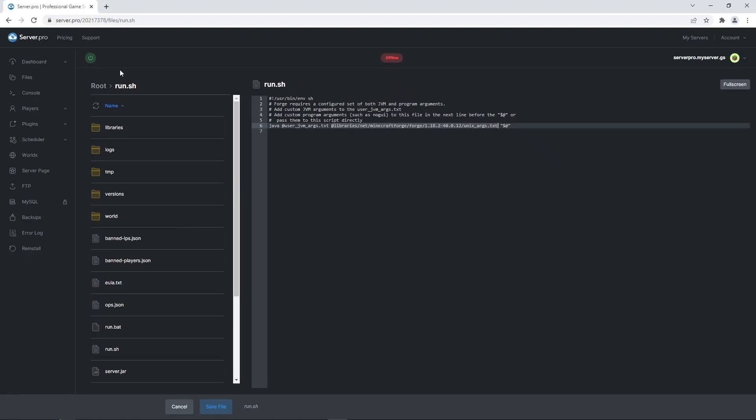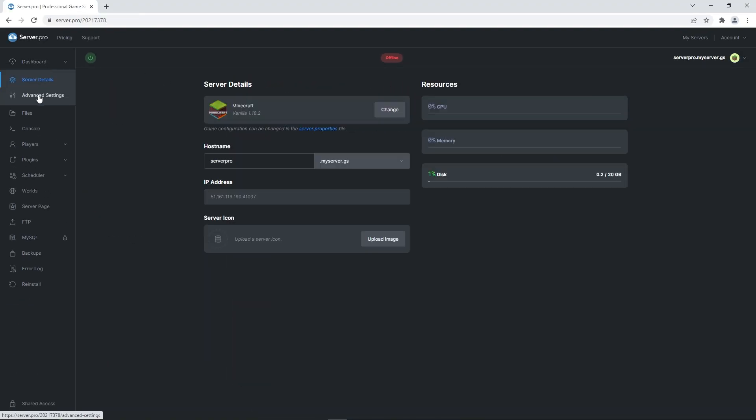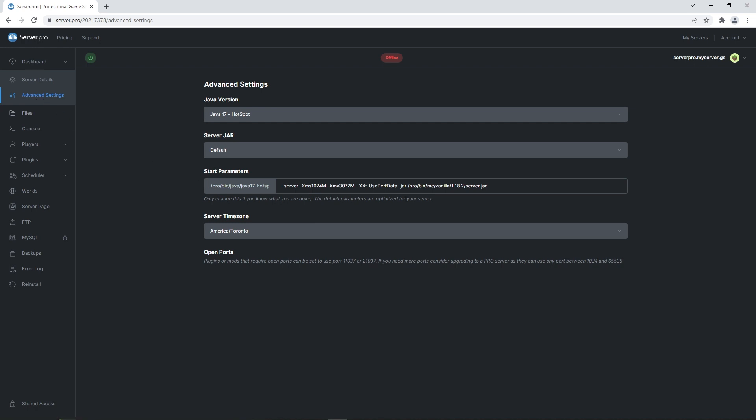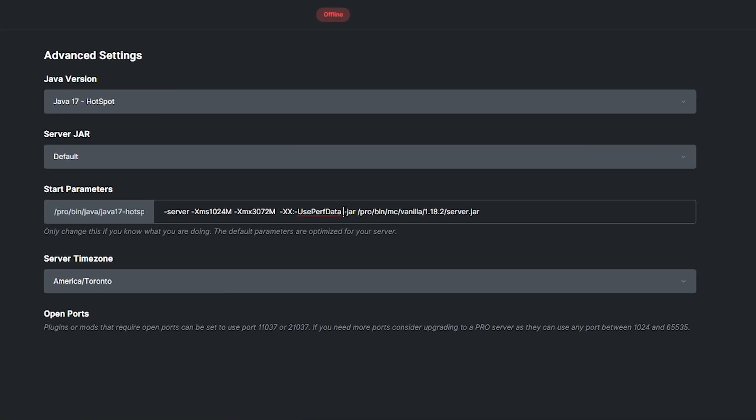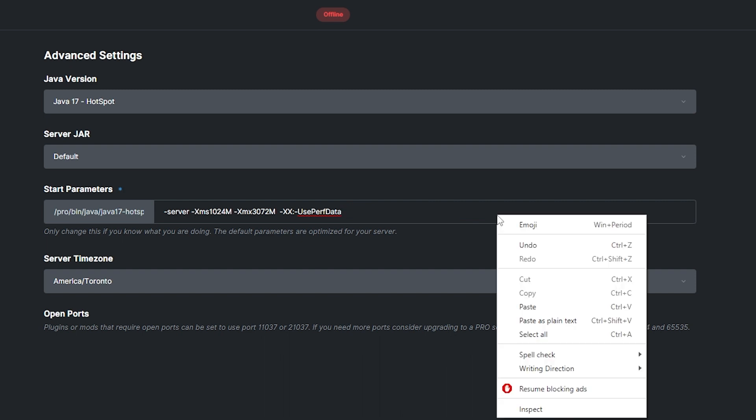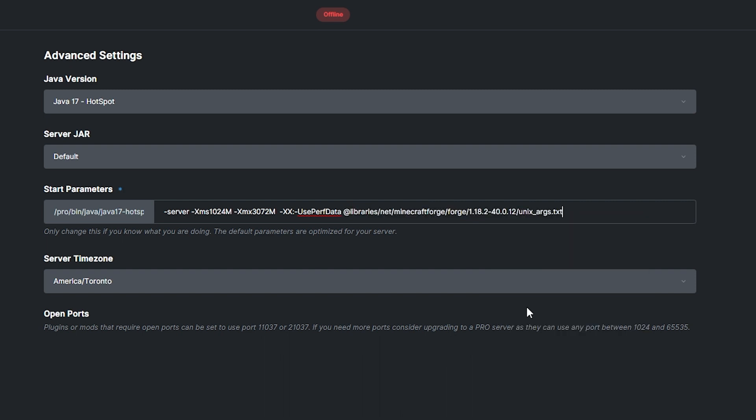Afterwards, go into the advanced settings on the server dashboard. On the start parameters section, select the text starting from –jar up until the end and delete it. Then simply right click and paste the text from before.